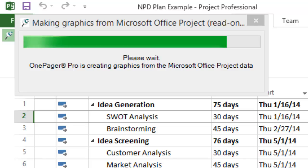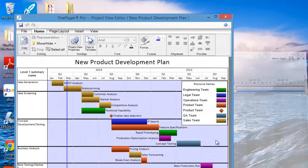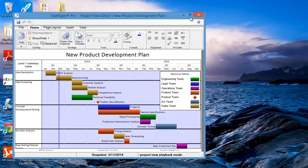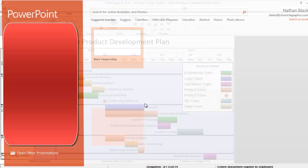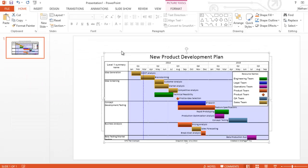OnePagerPro will import our selected tasks and create a slide-ready visualization of our new product development plan. We can customize this OnePager or, when we're ready, we can simply copy and paste it into PowerPoint for presentation. It's that easy!